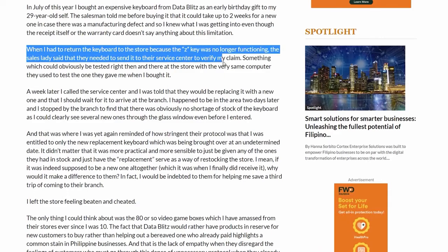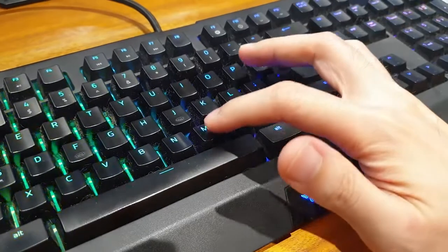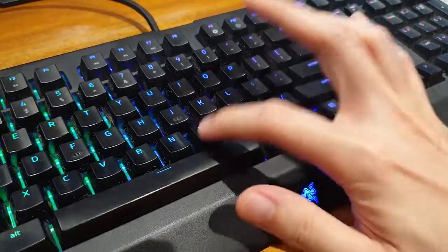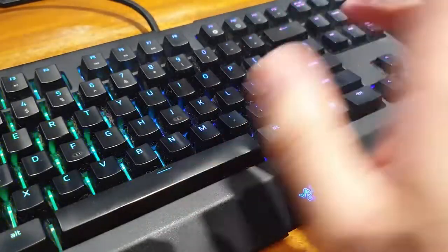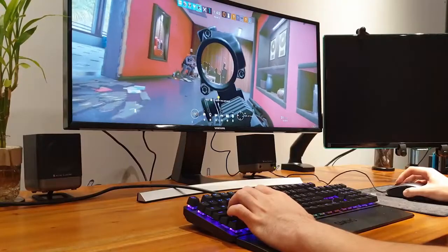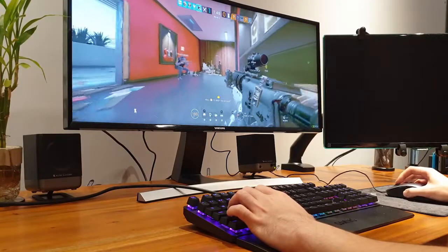While I eventually got a replacement, even the replacement began to fail me only after two years of use. The M key wasn't registering, thus I haven't trusted Razer ever since.